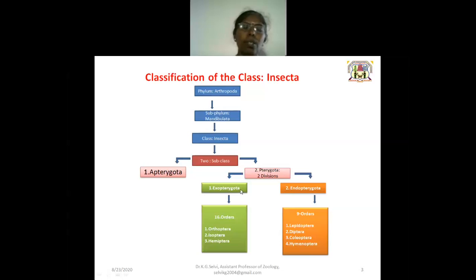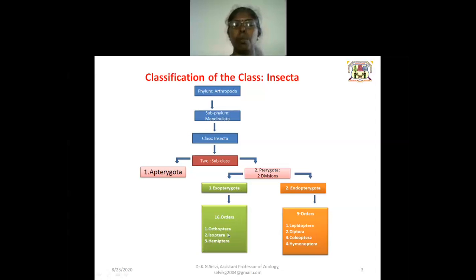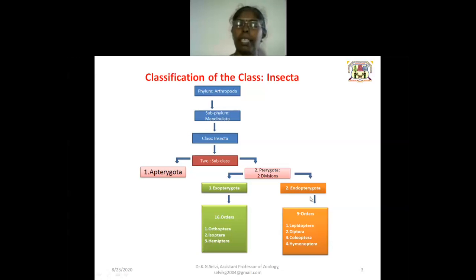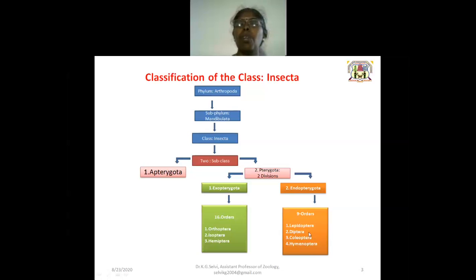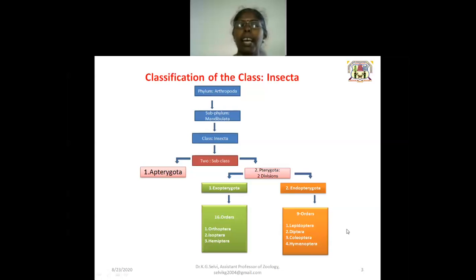Exopterygota includes 16 orders. Among the 16 orders, Orthoptera, Isoptera, and Hemiptera are the most important orders. In the case of Endopterygota, it includes 9 orders. Among those 9 orders, there are 4 that are important: Lepidoptera, Diptera, Coleoptera, and Hymenoptera.